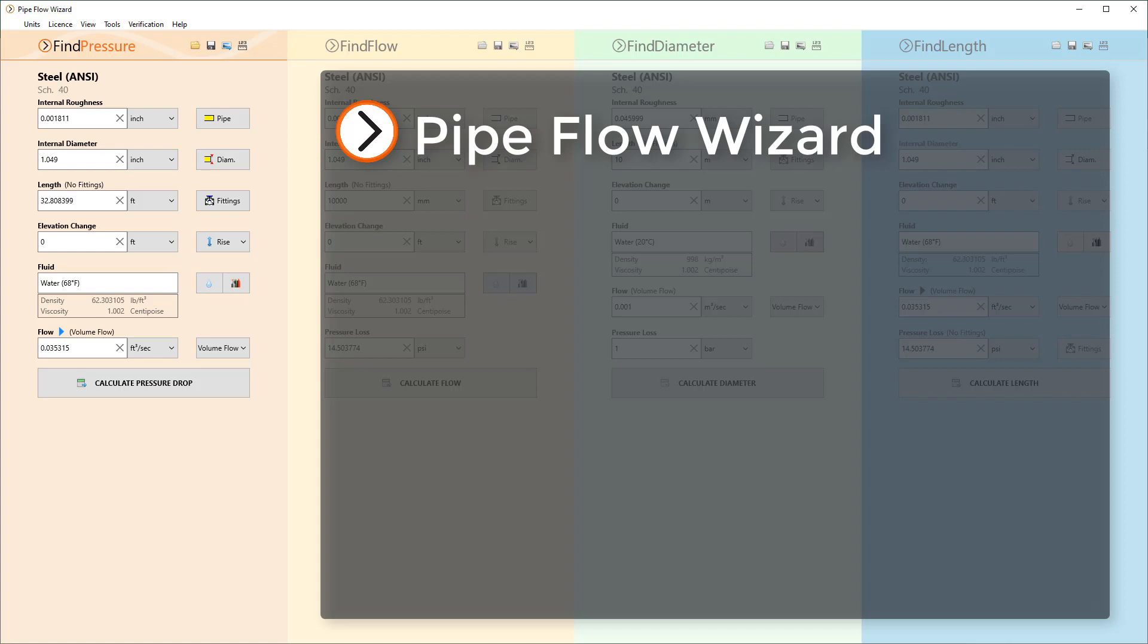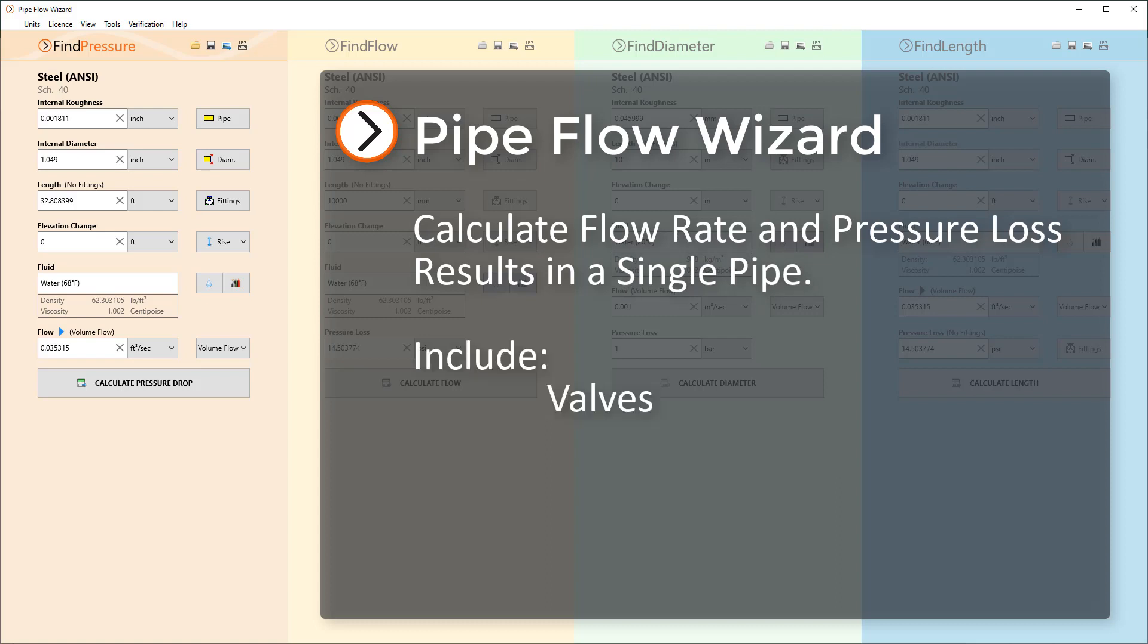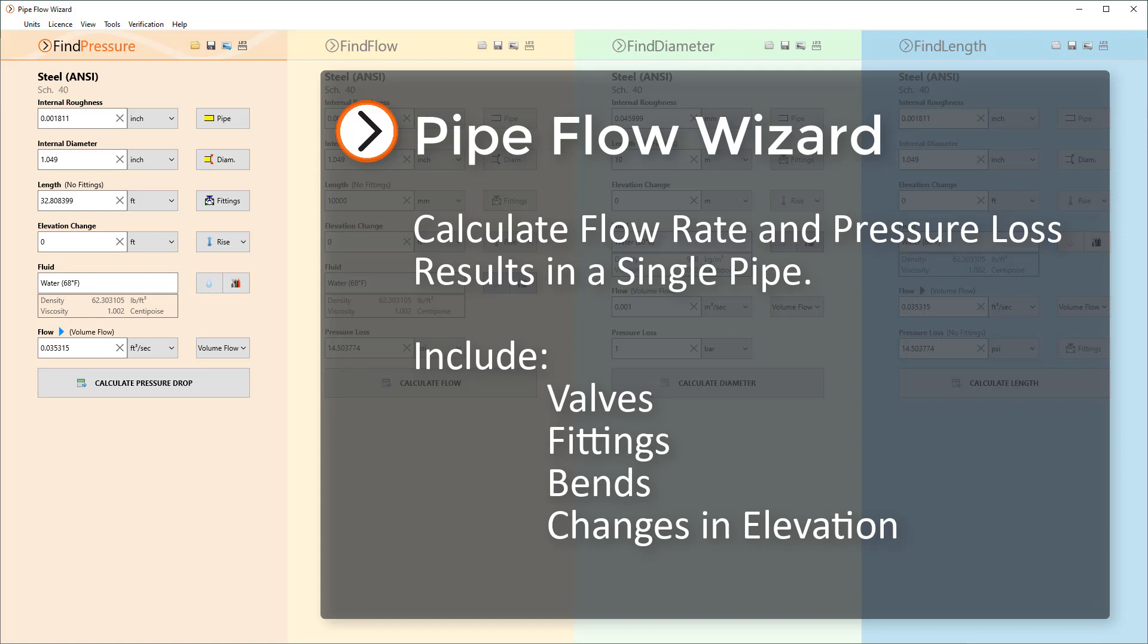Pipeflow Wizard is a software application that helps engineers calculate flow rate and pressure loss results in a single pipe, allowing the inclusion of valves, fittings, bends and changes in elevation.